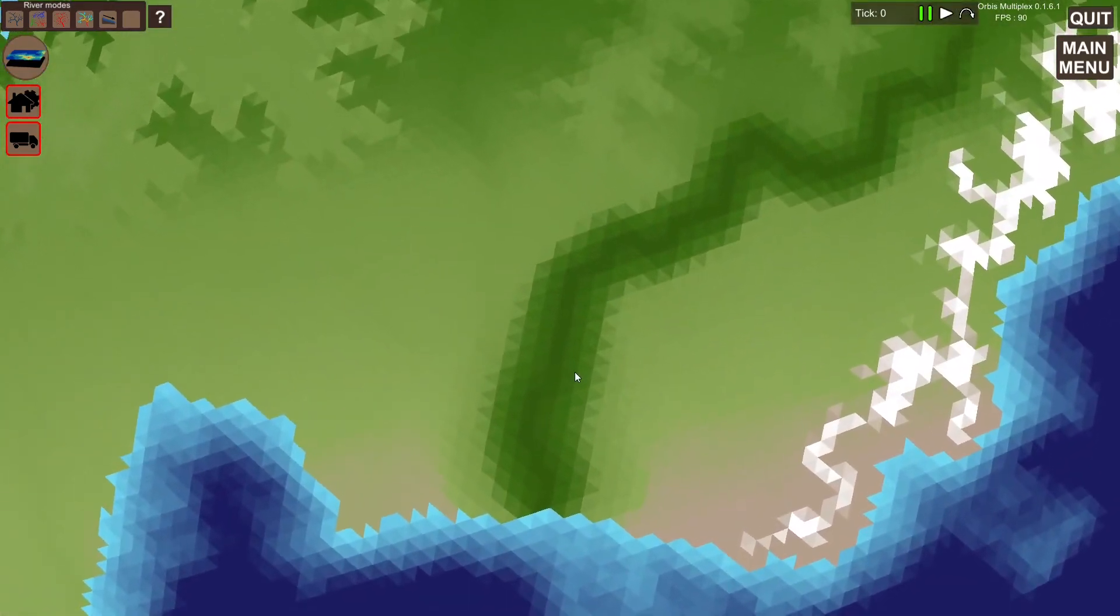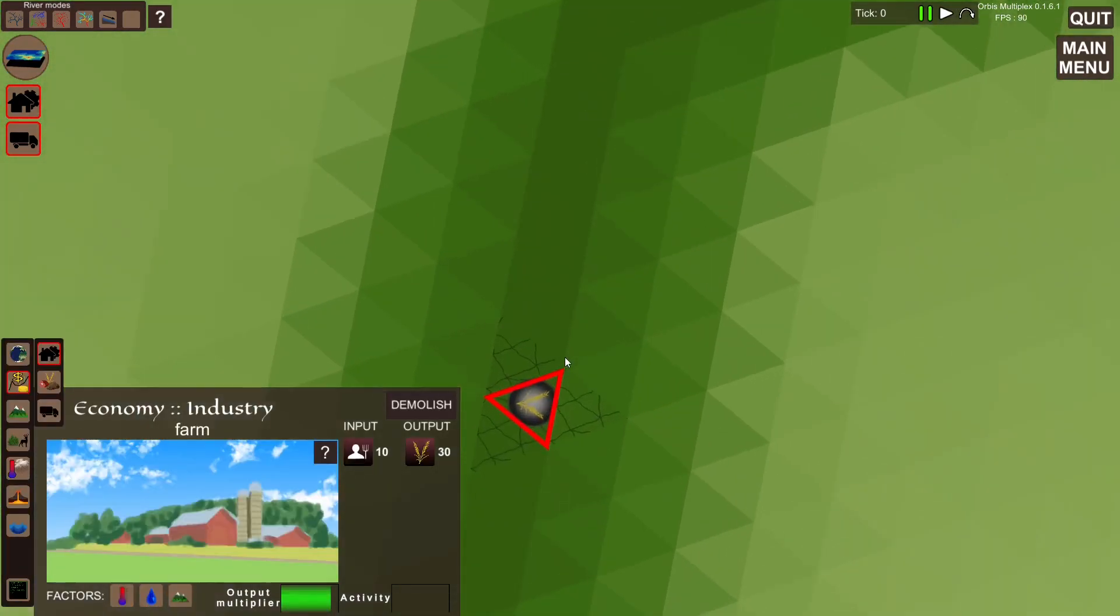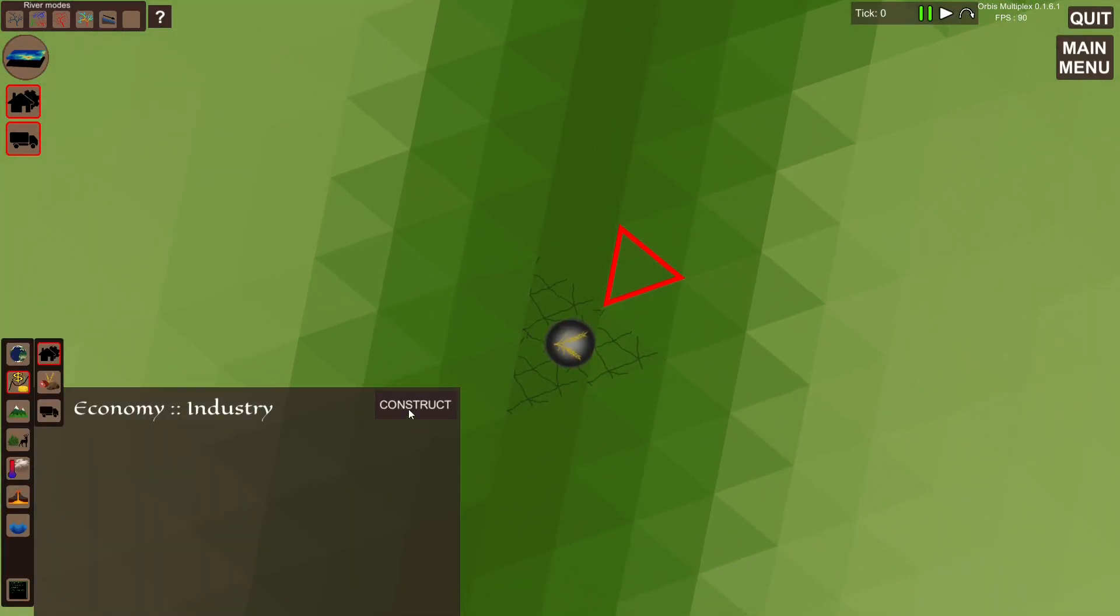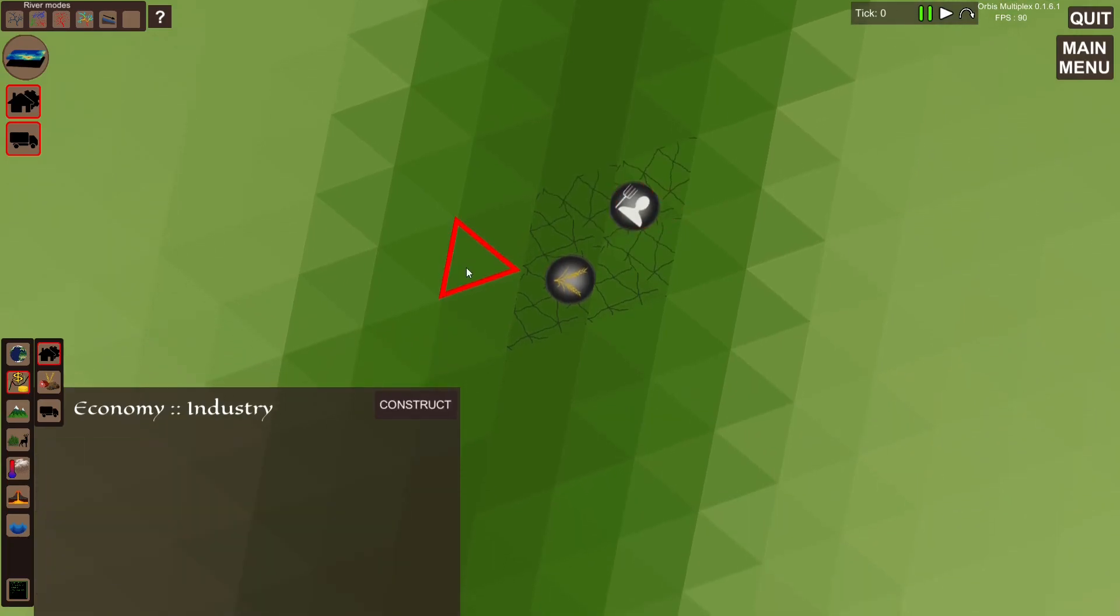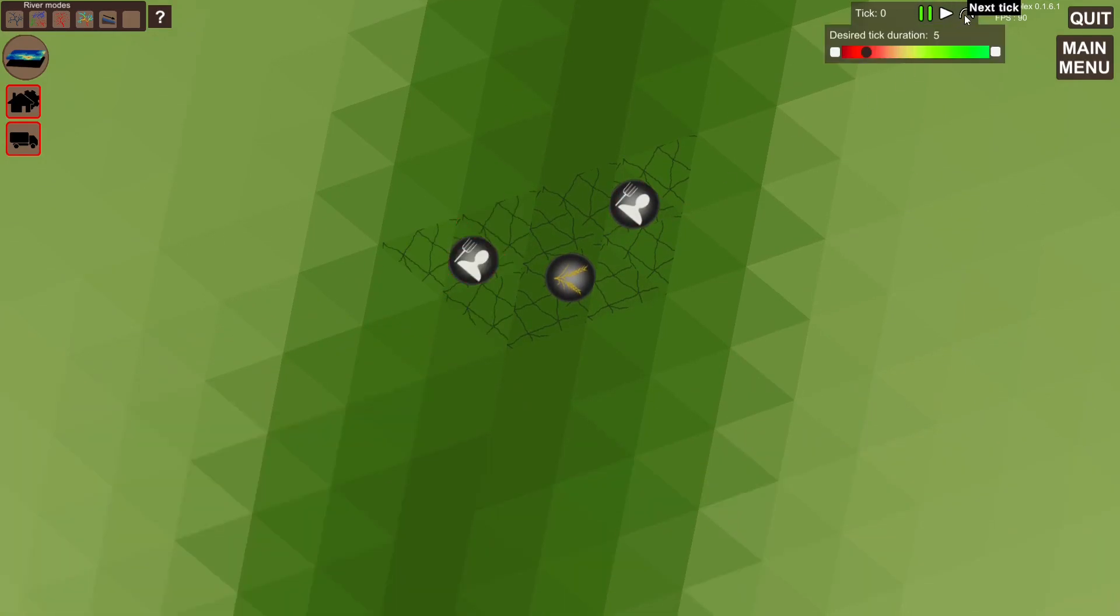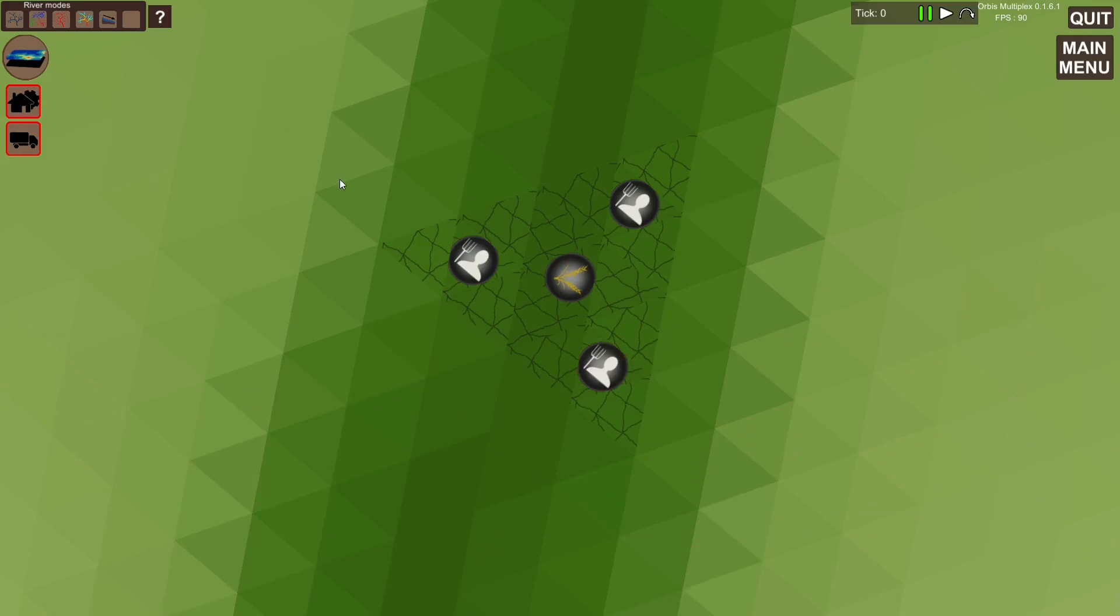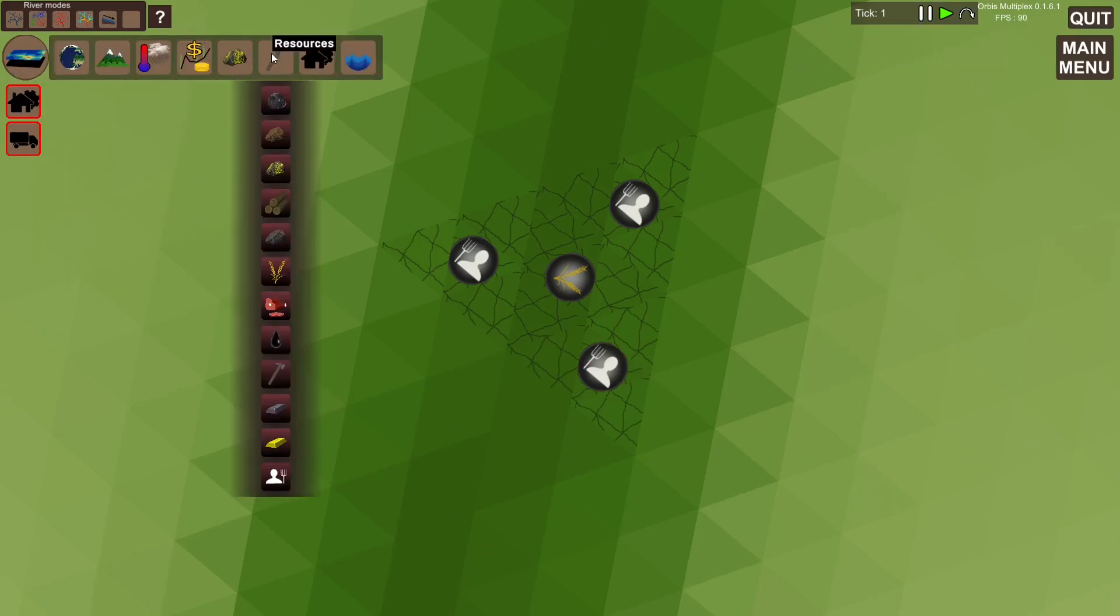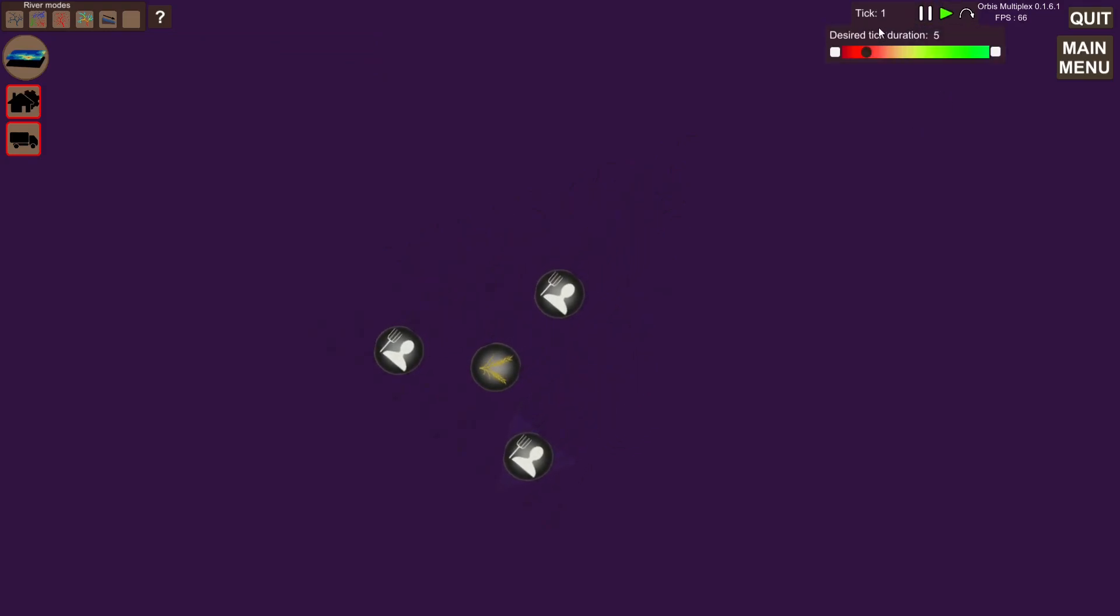Previously, ticks, or turns as I sometimes also called them, were processed manually. You needed to hit the next turn button every time you wanted the turn to update. But now, these ticks can be processed automatically.